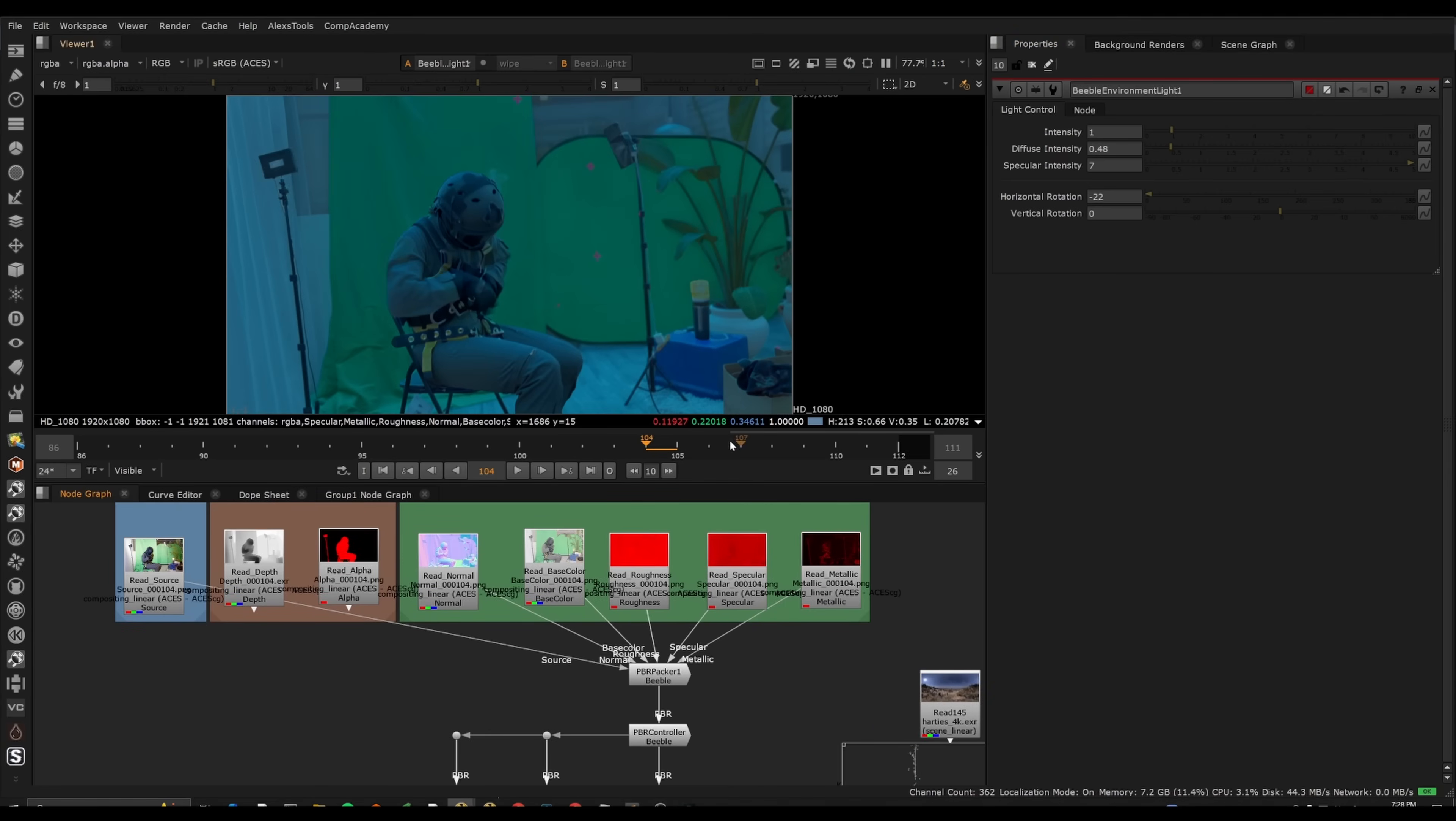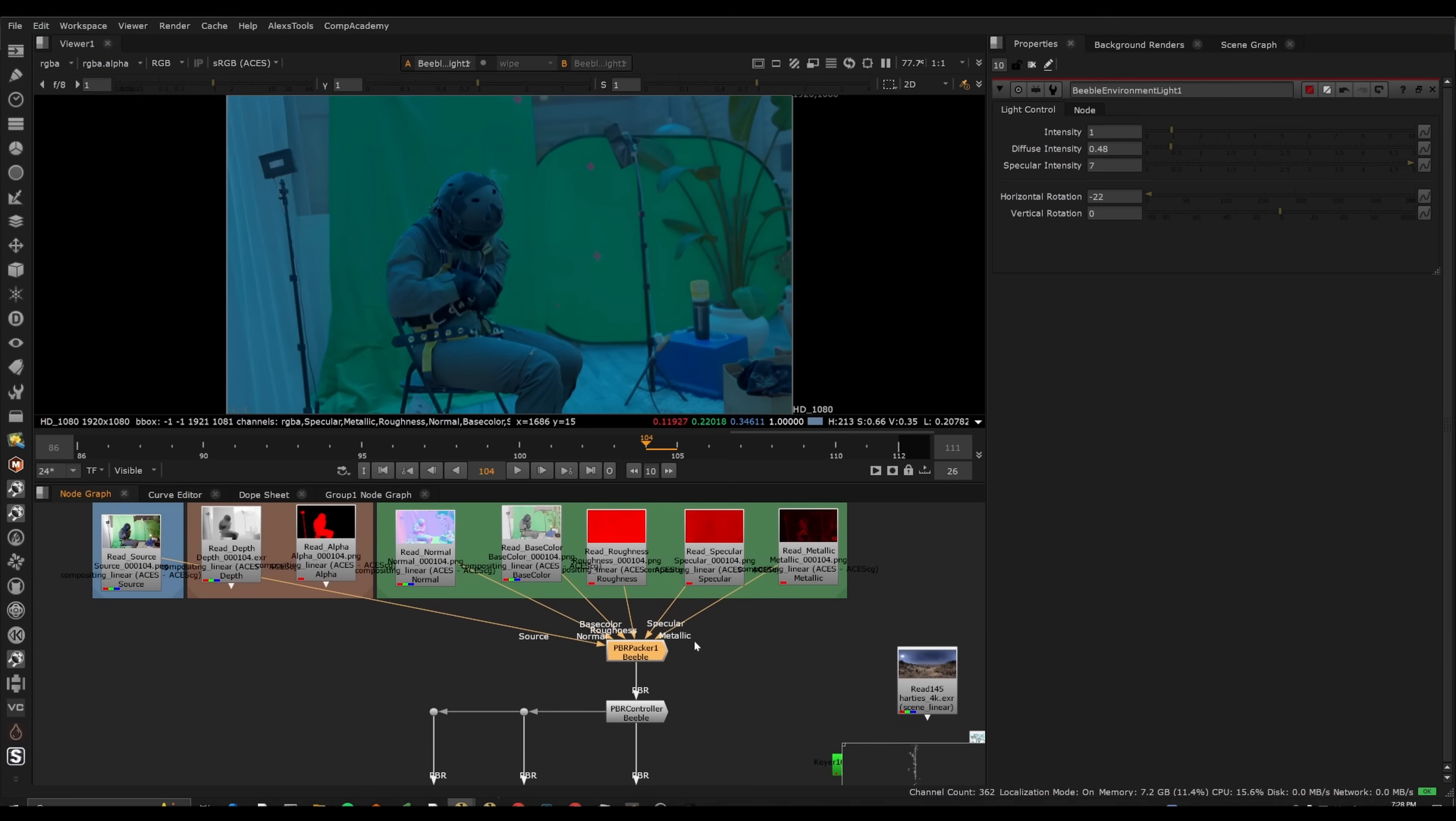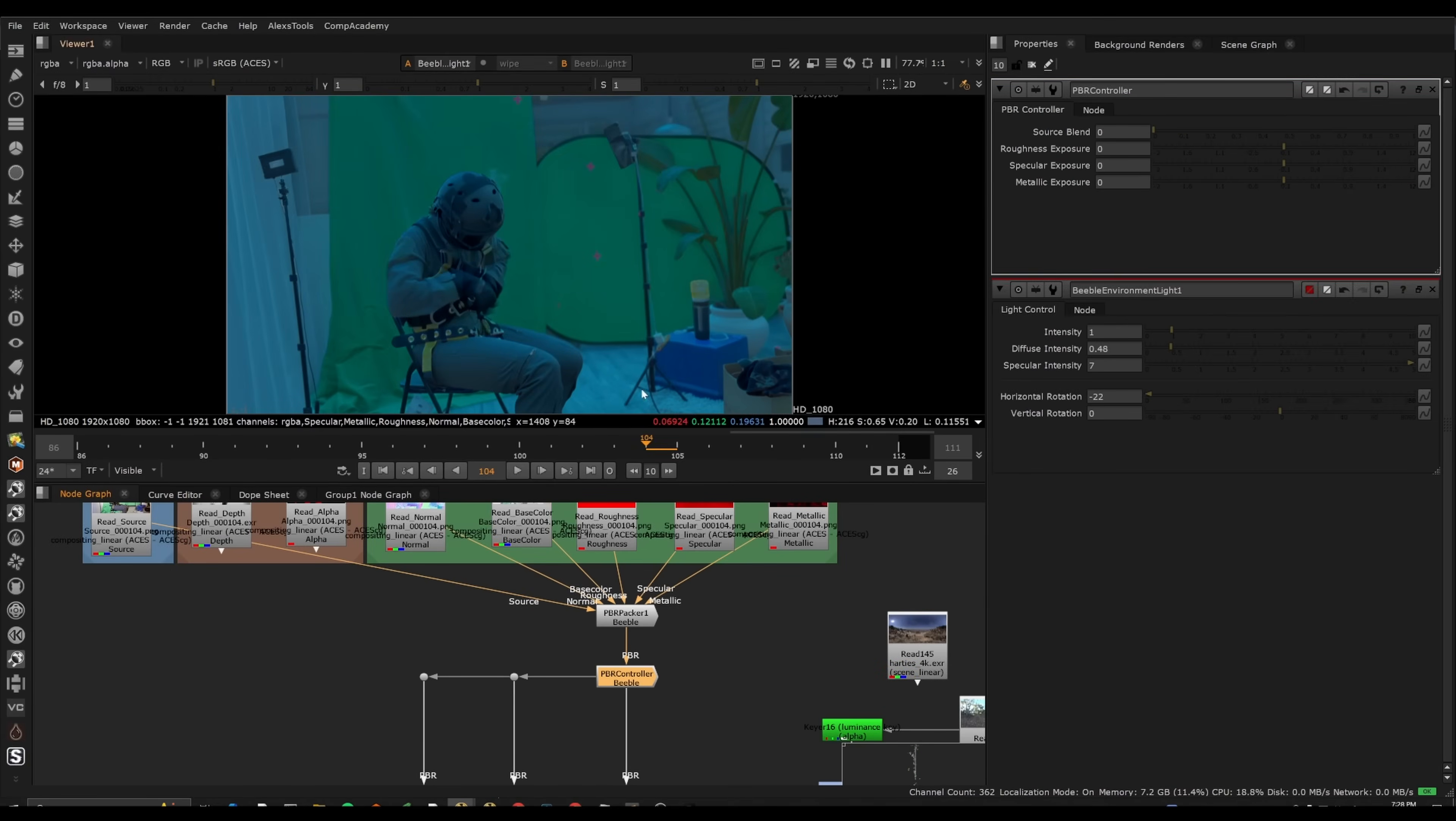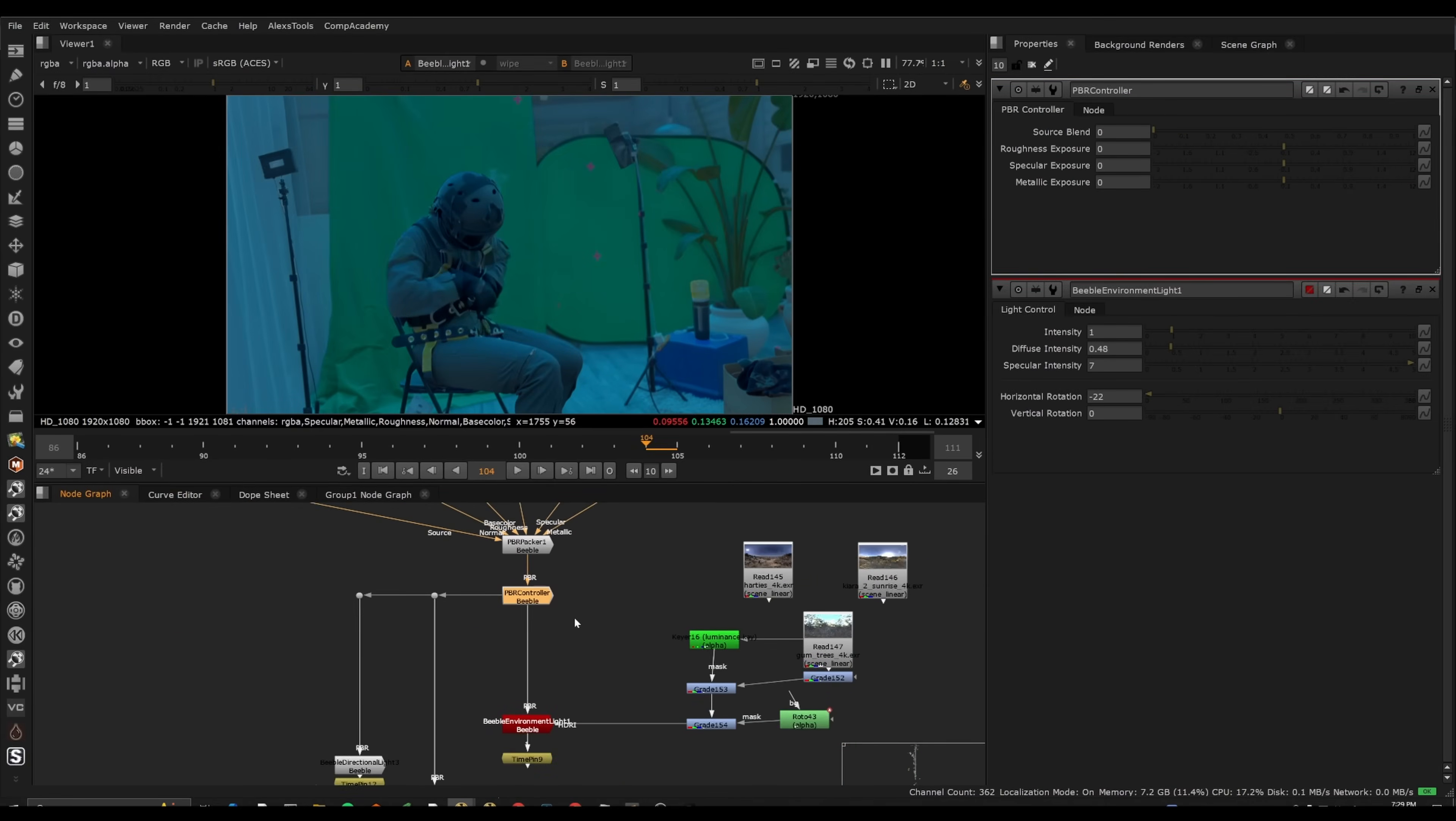Now Beeble also has a new Nuke plugin. So if I load the PBR passes, essentially you will get all of the PBR passes packed into this node here, as well as a bit of a controller if you want to adjust the intensities of each of these. Essentially it's a multiplier.